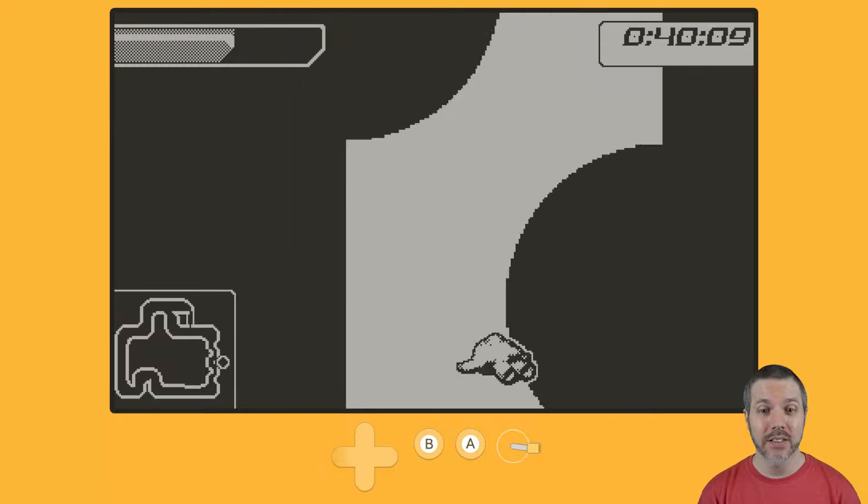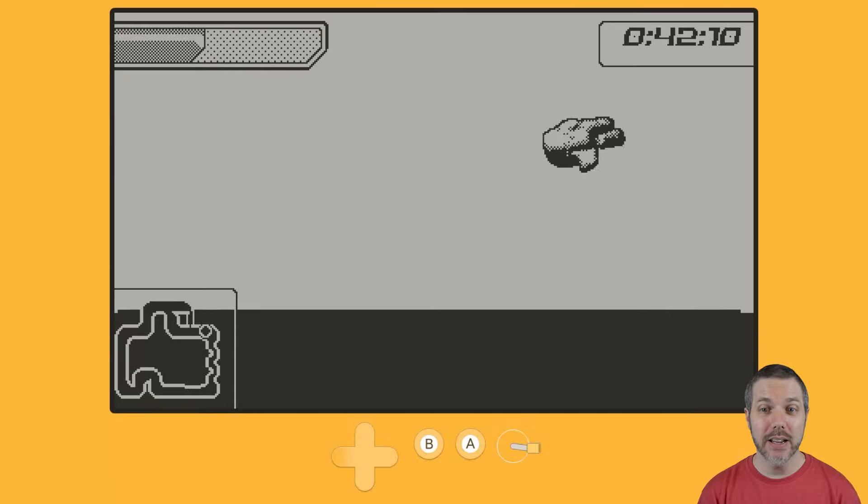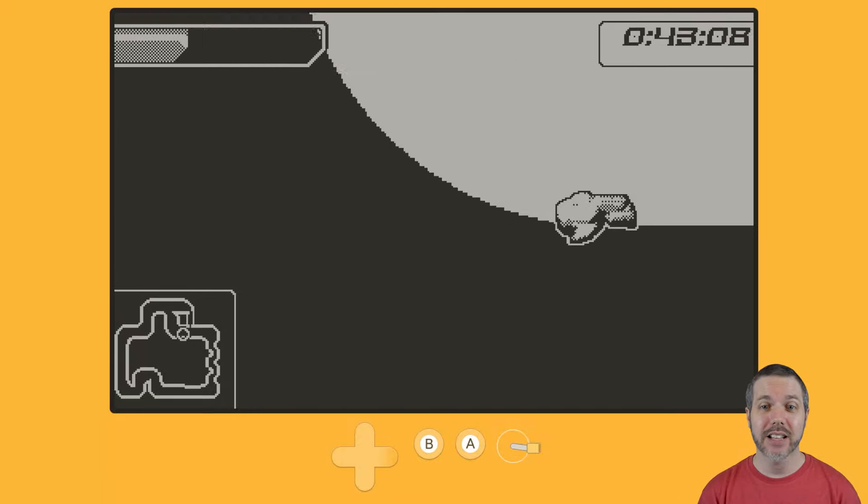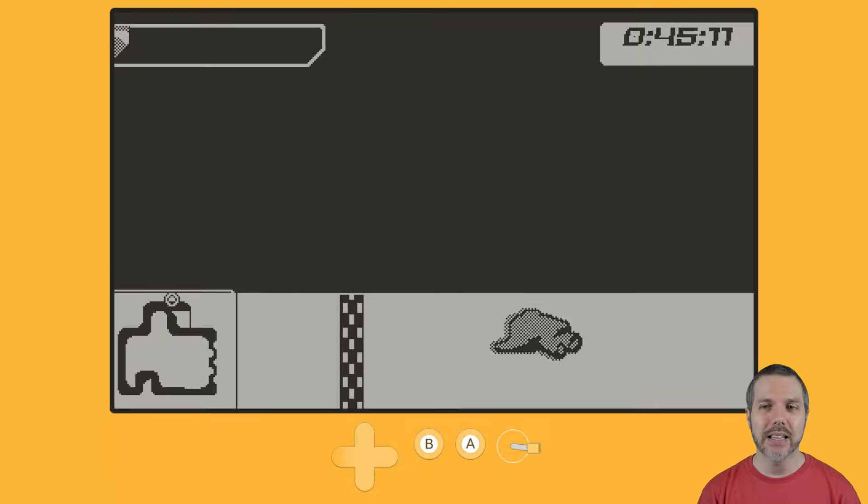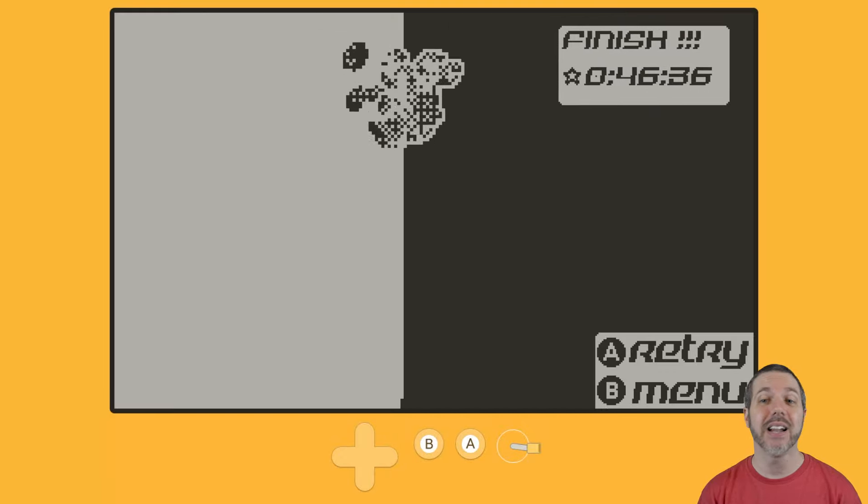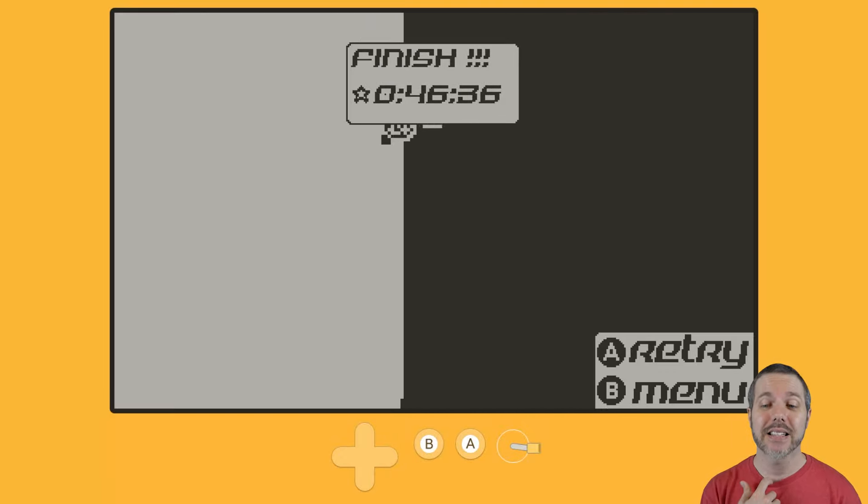But here, where there's actually things to avoid, it's not going to last even a minute. Not even a minute. 46-36 on that.